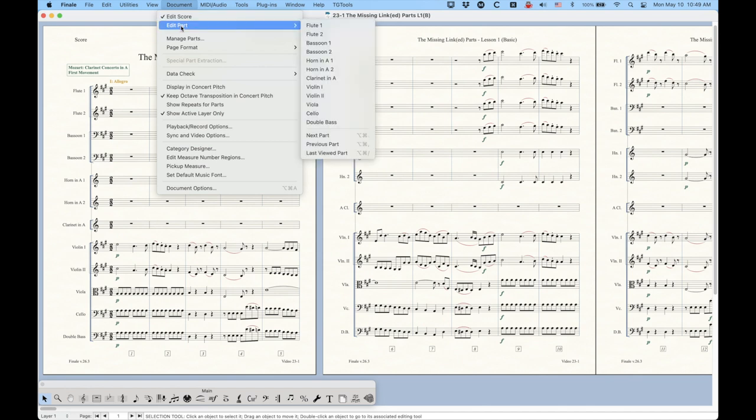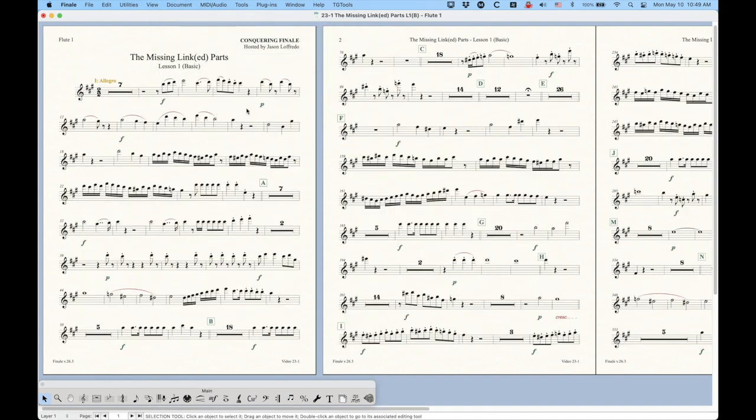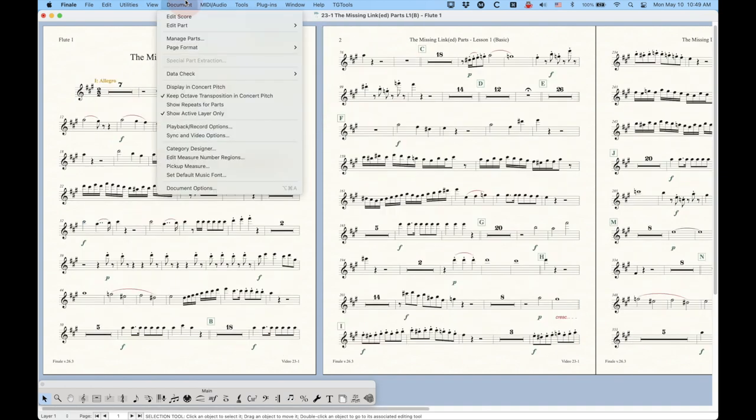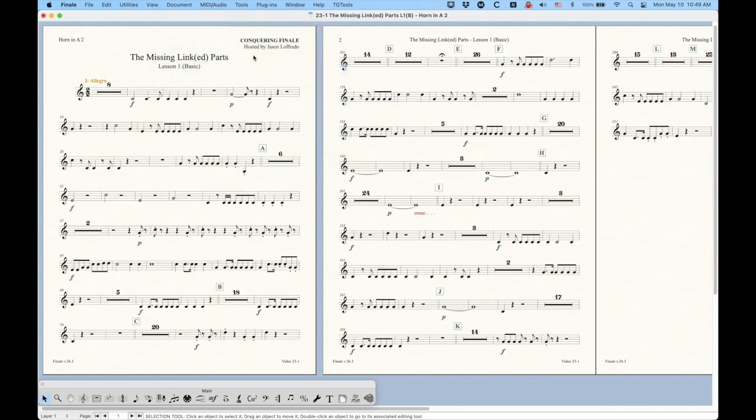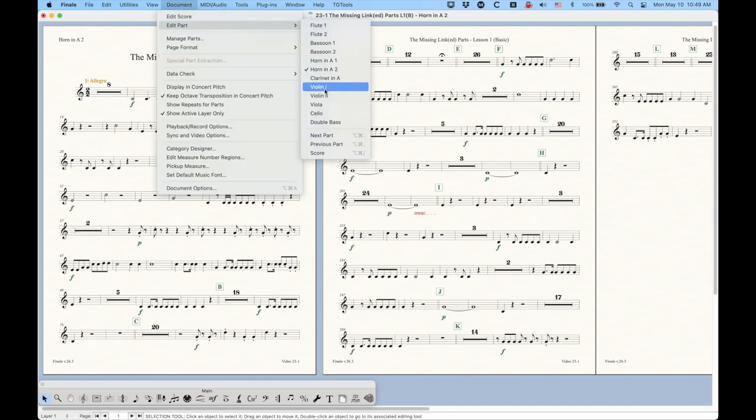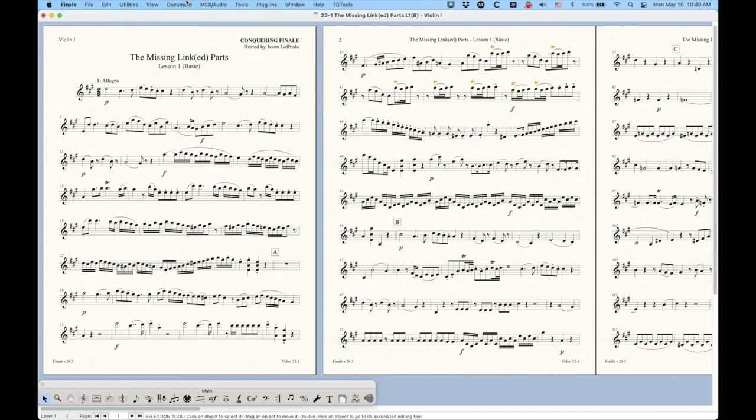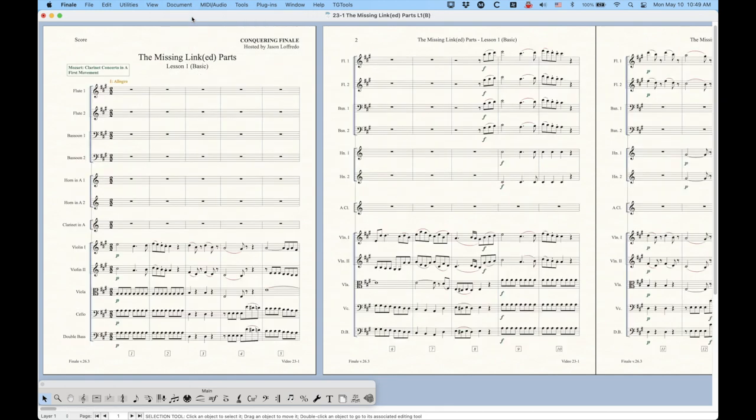If you go to Edit Parts, you will see the list of all of the individual parts that exist in this file. And you can choose Flute 1, and that will take you to the layout for Flute 1. You can go into here, and you'll see now that that's checked, meaning you're viewing it, and you can choose any one you want, Horn in A2, et cetera. And of course, you can always go back to the score just by choosing Edit Score here.